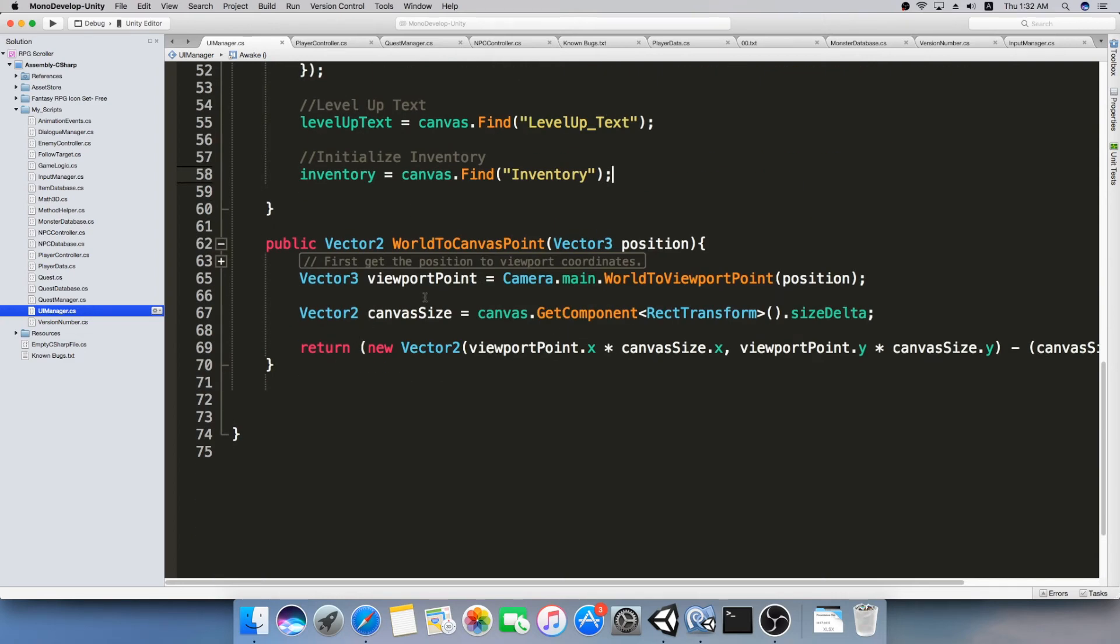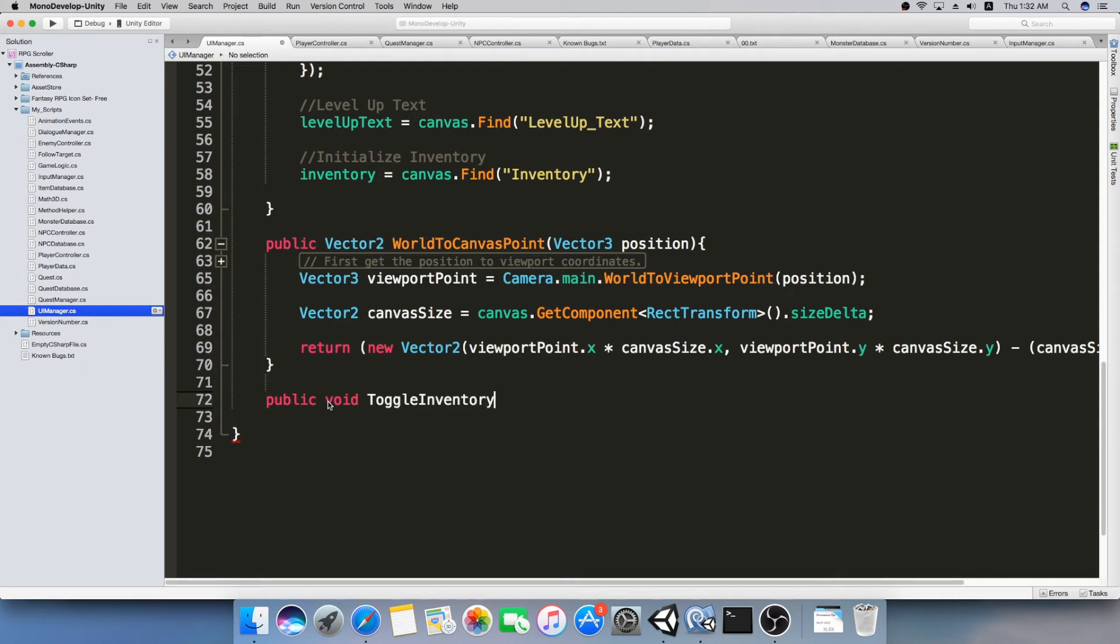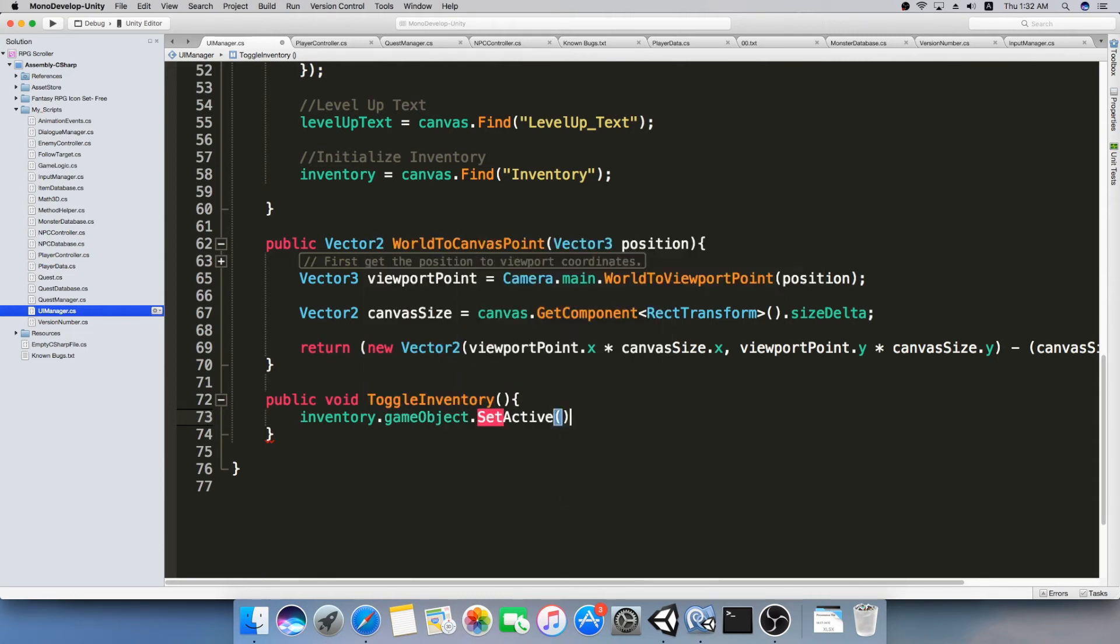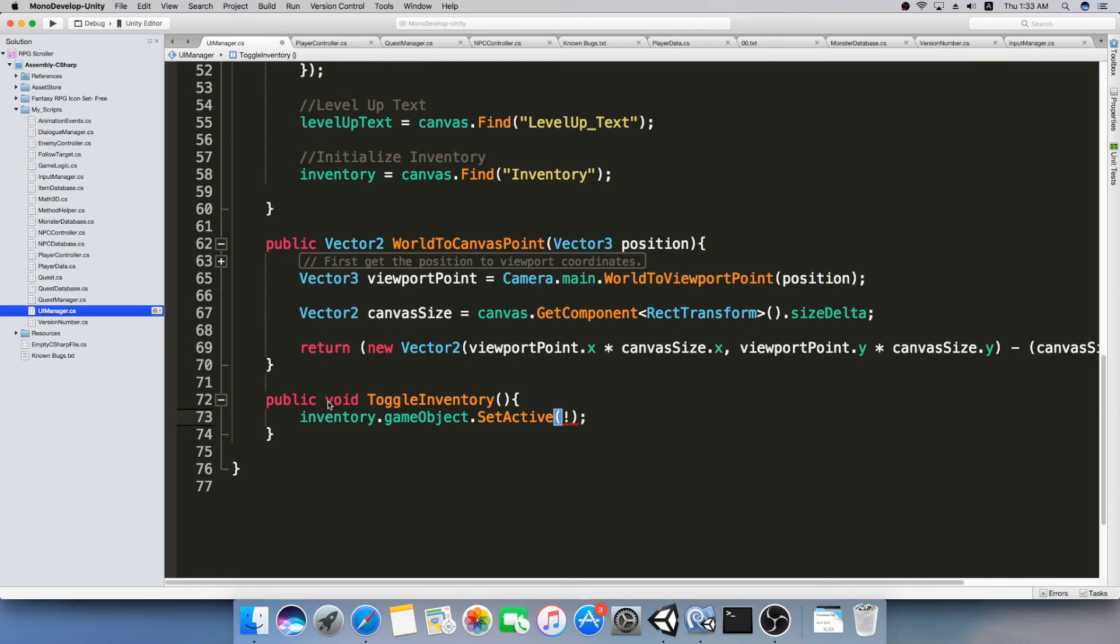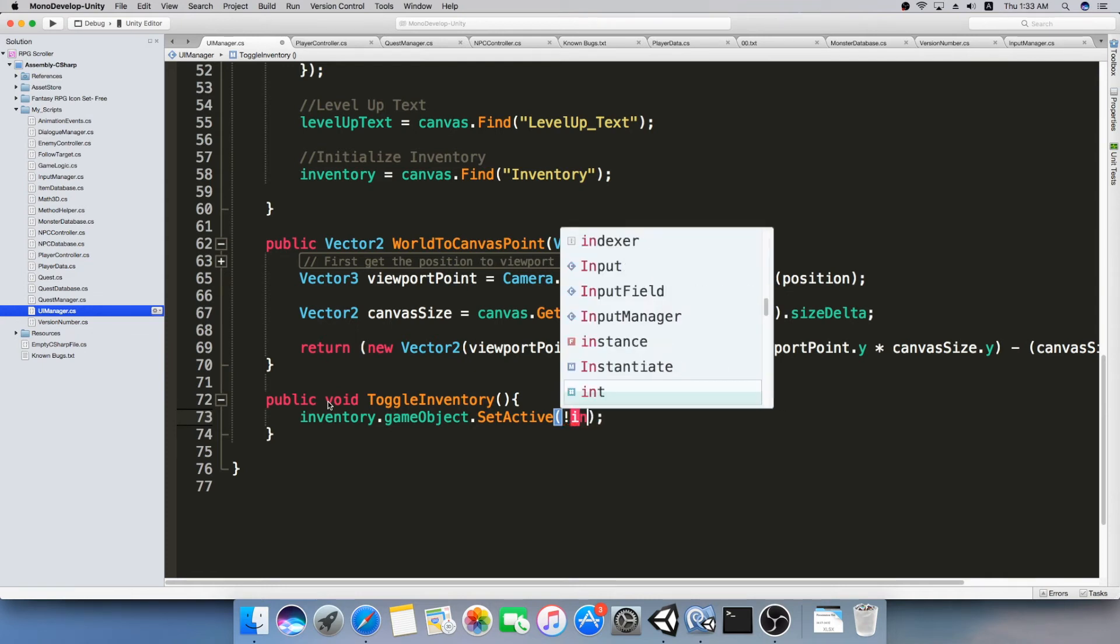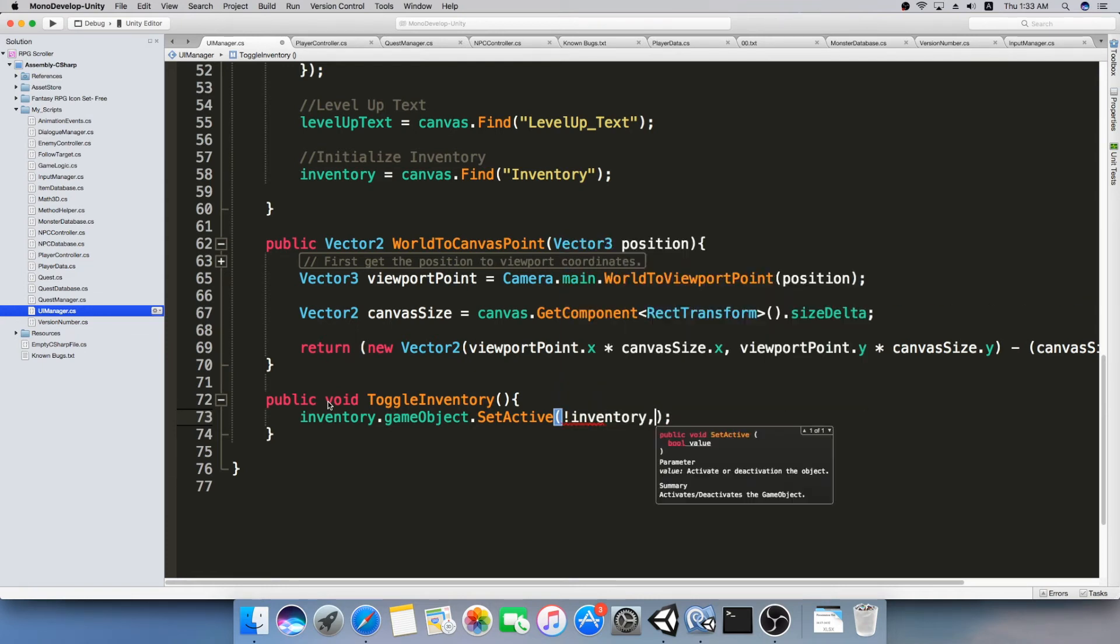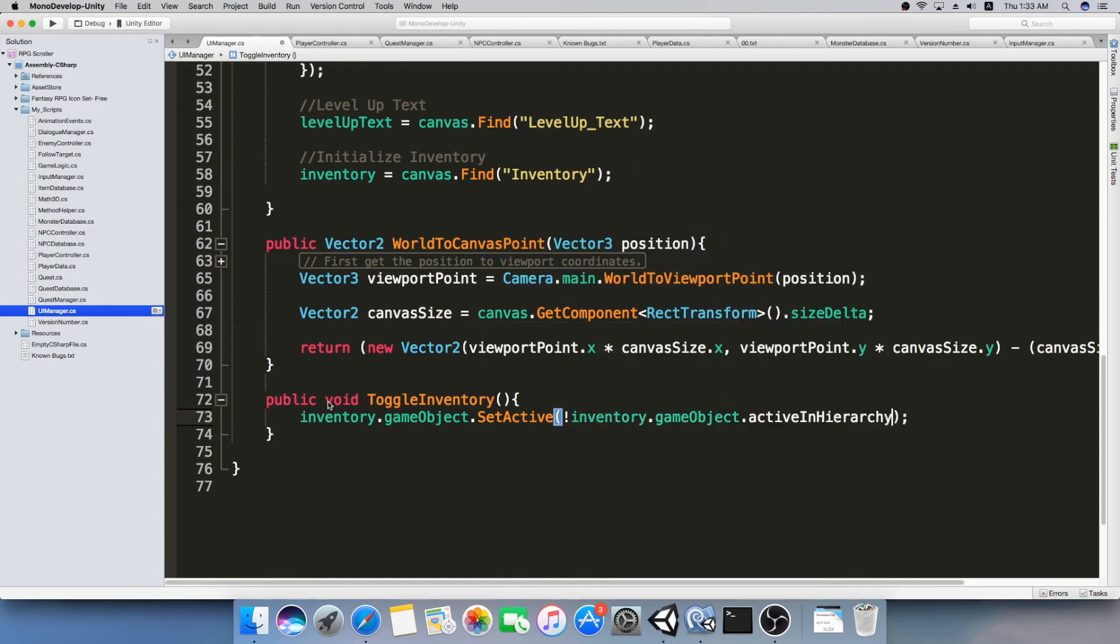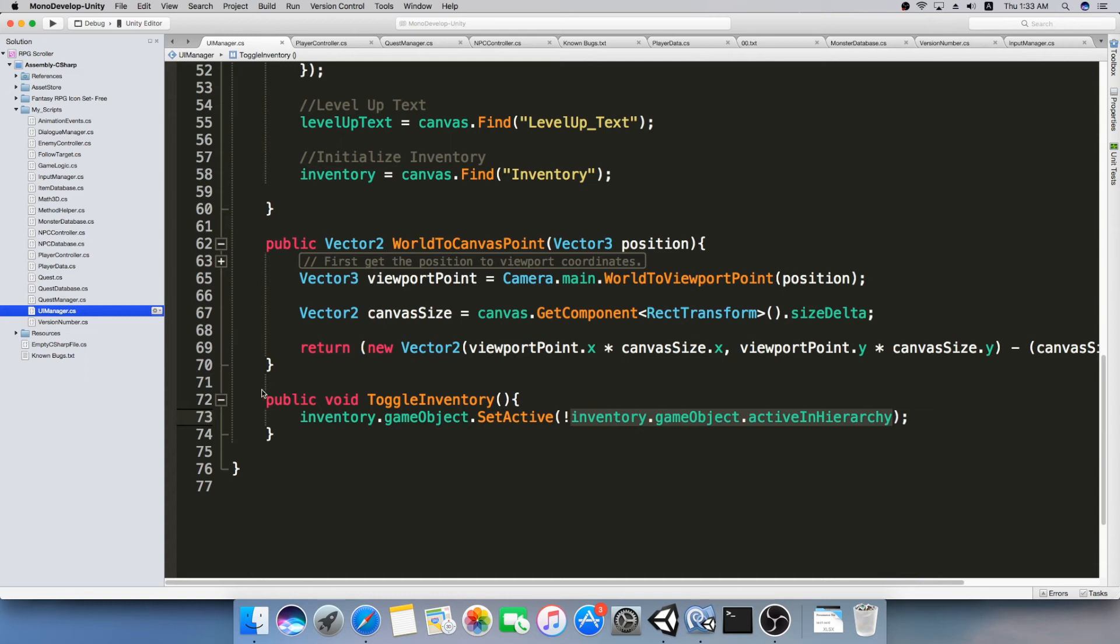But now we still need a function, that function will toggle our inventory. So let's make it here public void toggle inventory, like that. And this is just going to find the inventory that we already have set a reference for, get the game object, use the function setActive. And we're going to set it active, because I don't want to have a function to set it off and have a separate function to set it on. So we're just going to turn it into whatever it is not. So we have a property in inventory dot game object called active in hierarchy. So this returns true if it's active in hierarchy and returns false if it's not.